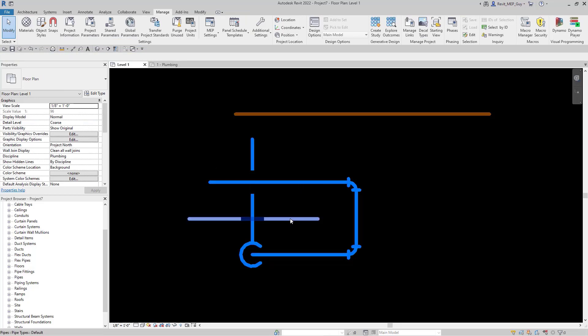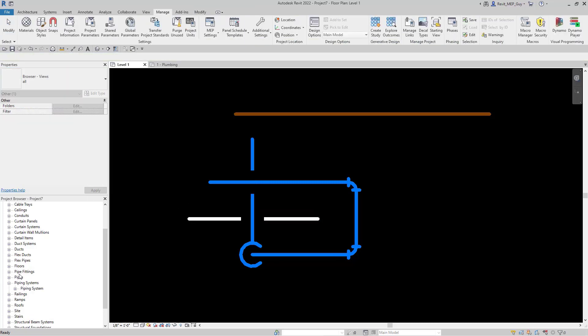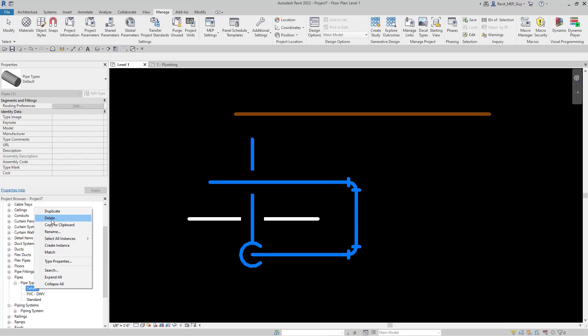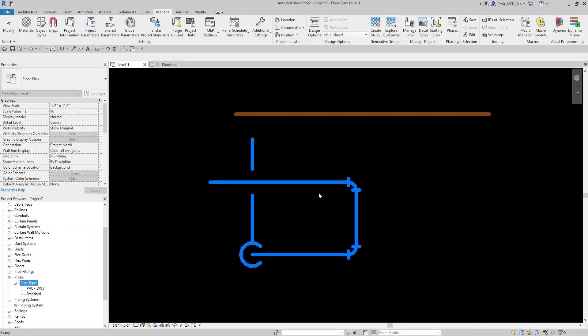Now we still have this leftover default type of pipe and we want to remove that from our project. So let's go down here to pipes, pipe types. Let's remove this default pipe type. Right click, go up to delete, hit ok. And now that default pipe type has been deleted from our project so nobody's going to use it.